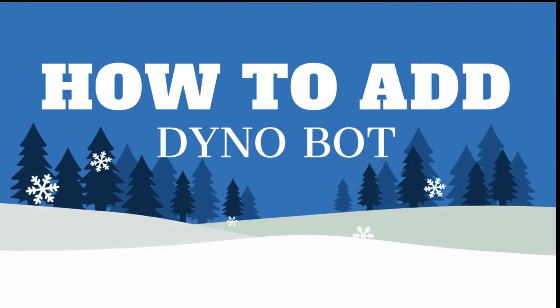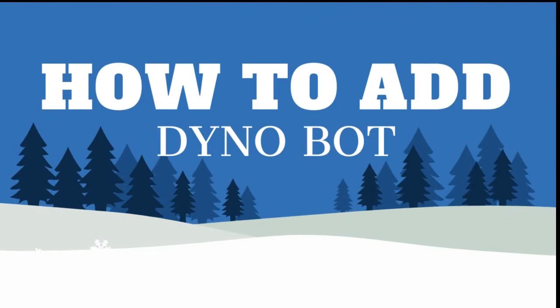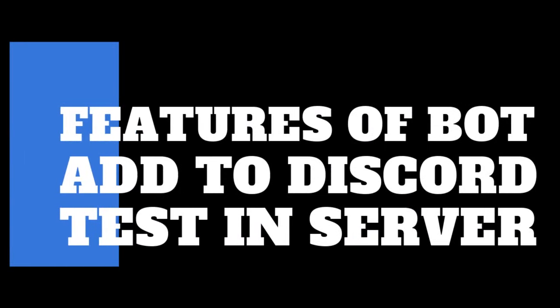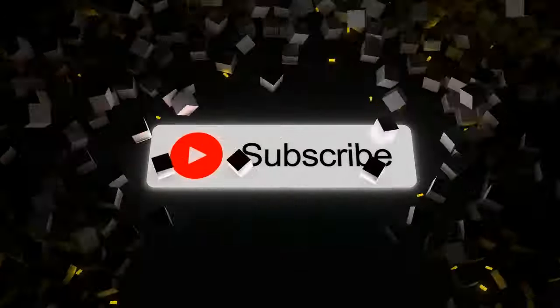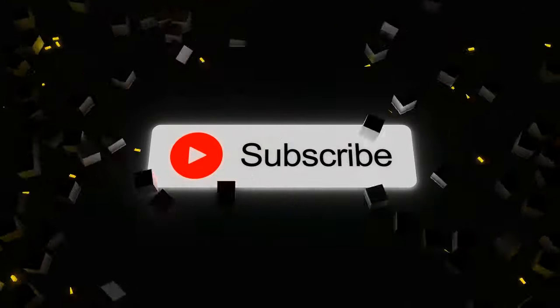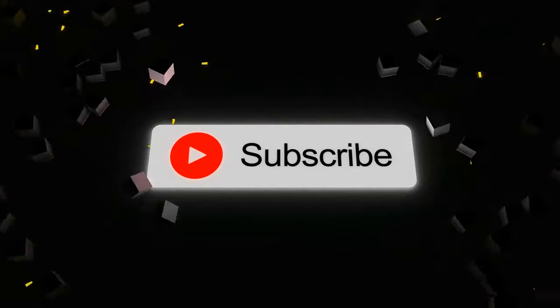Hey everyone, this is Rishab Jain, and today I'm going to show you how to add a Dino bot to your Discord server. Let's get started. Today we will be covering the features of Dino, how to add it to your Discord server, and how to test it. Make sure to subscribe to this channel and leave a like for awesome content.